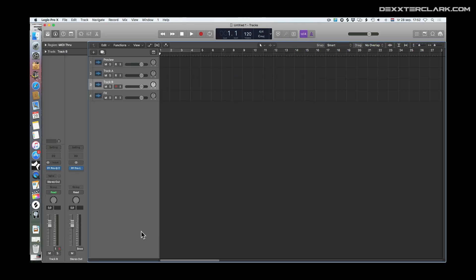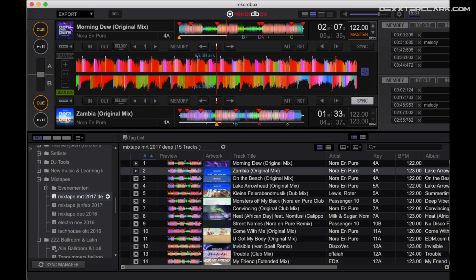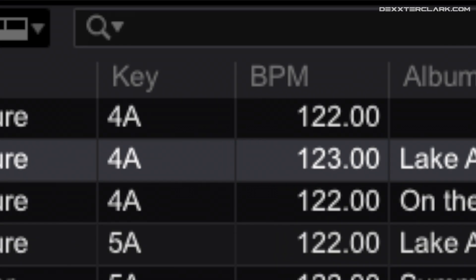I'll figure out the tempo that I want to do the mix in and set the project tempo to that speed. Make sure that it is in the middle of the fastest track and the slowest. This is to prevent that you have to stretch or compress too much, which will degrade the audio quality. I use Rekordbox to see how fast the tracks are and in which key.